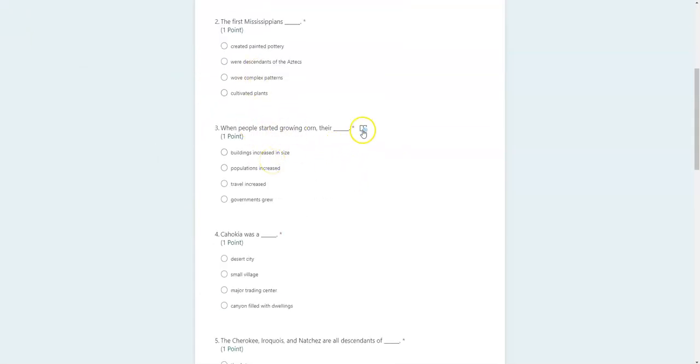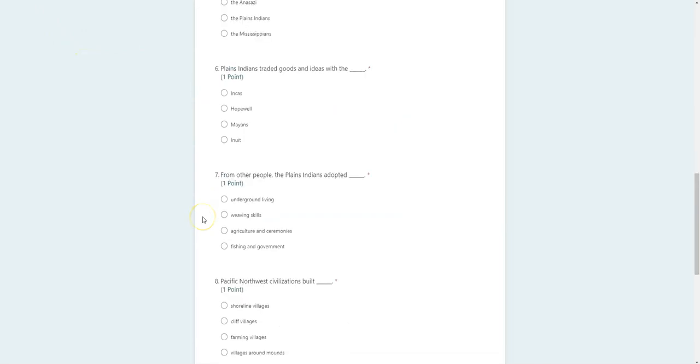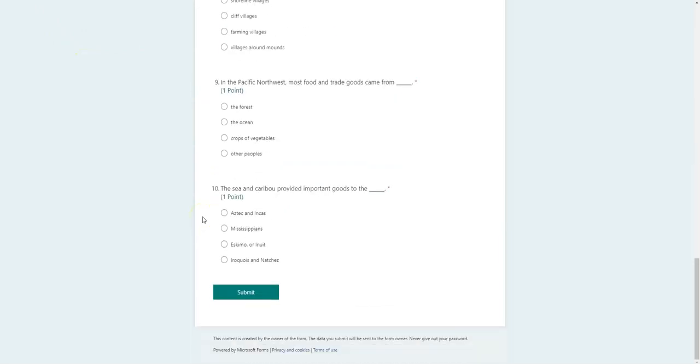Just hover over the question, click the Immersive Reader, then click play and it will read you that question. When you are done, make sure at the bottom you click submit.